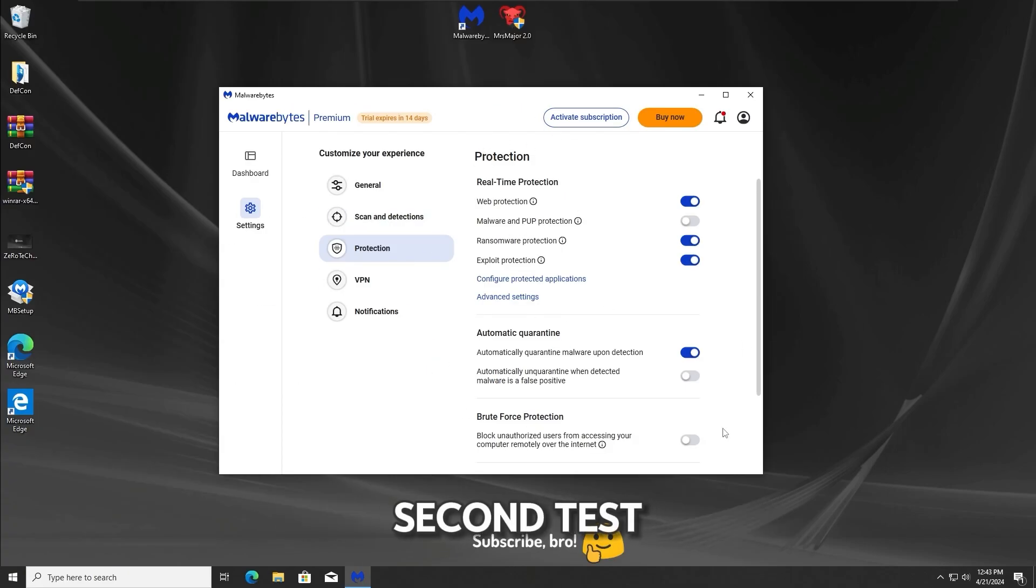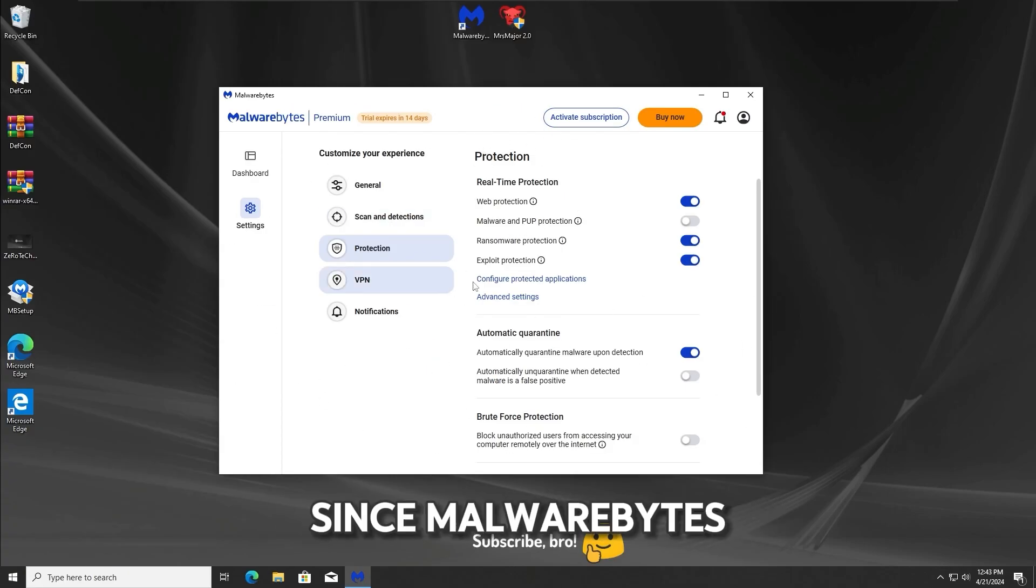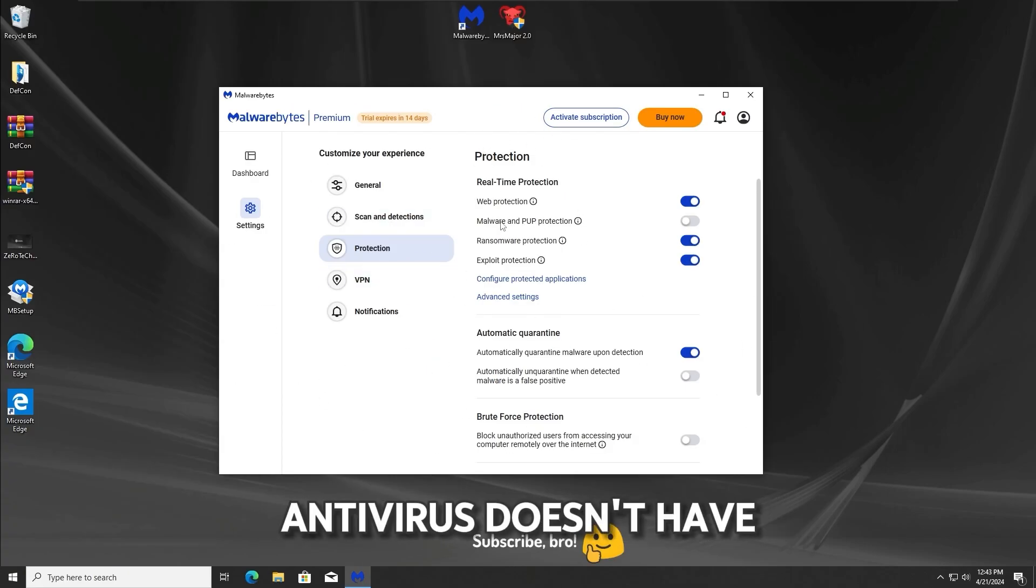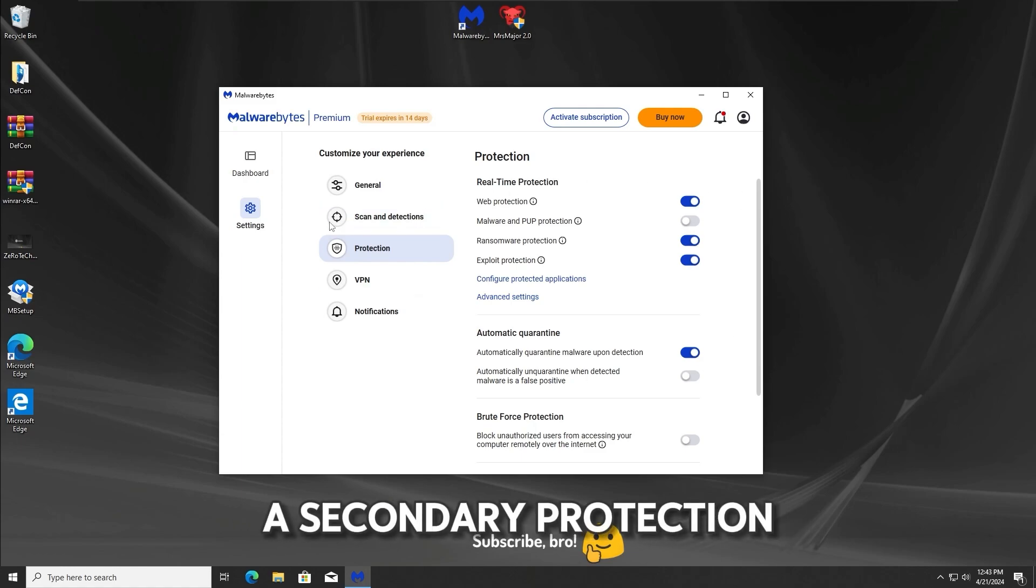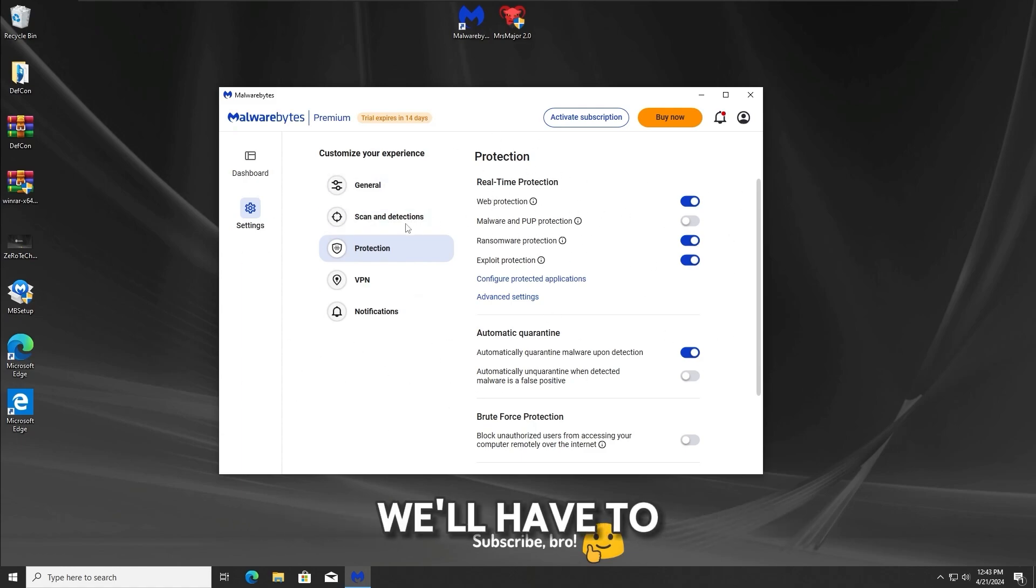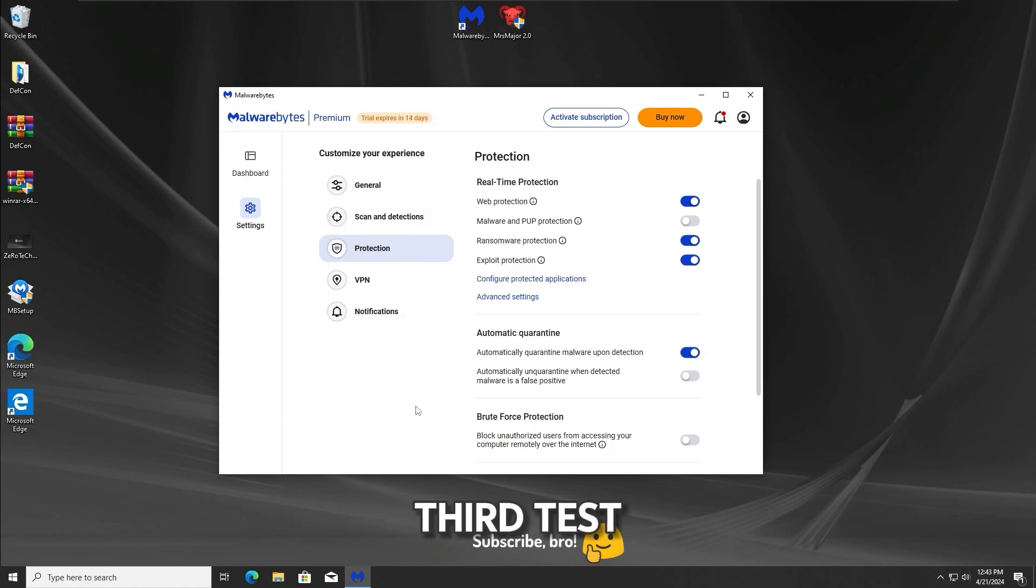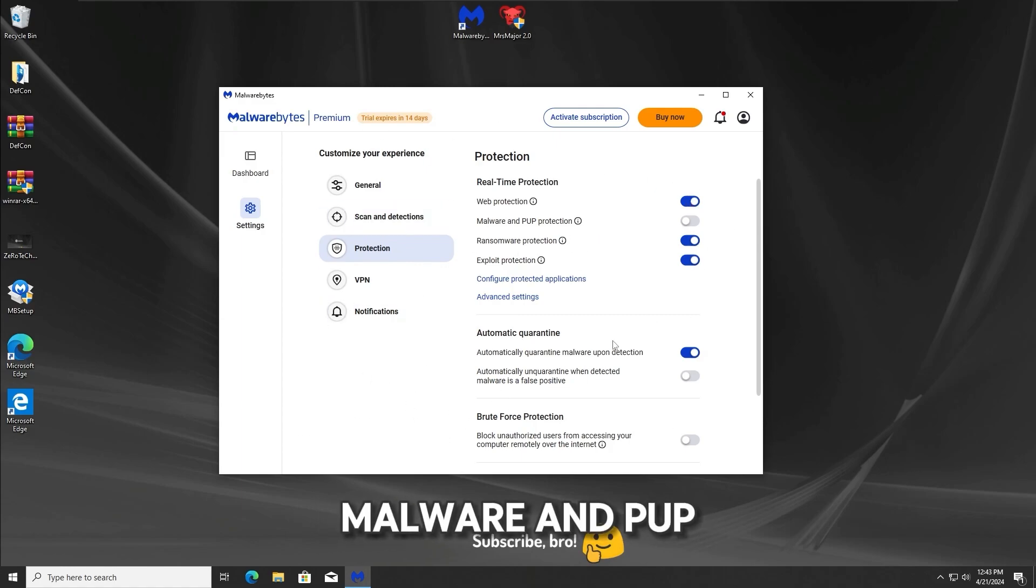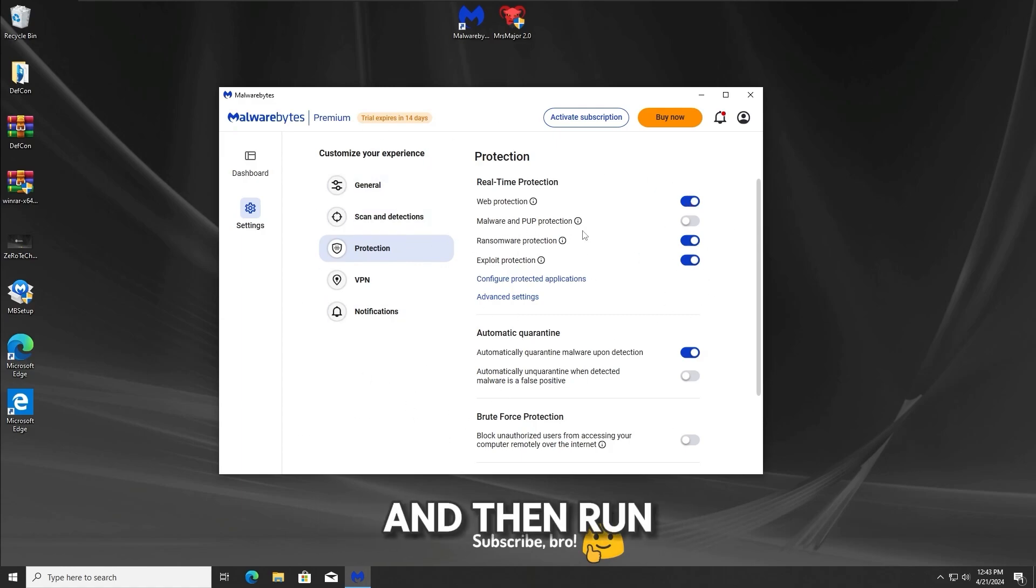Unfortunately for this second test, since Malwarebytes Antivirus doesn't have a secondary protection just like Kaspersky and other antiviruses, we'll have to make the second test as the third test. So basically, I'll keep the Malwarebytes Antivirus protection off and then run the Trojan.